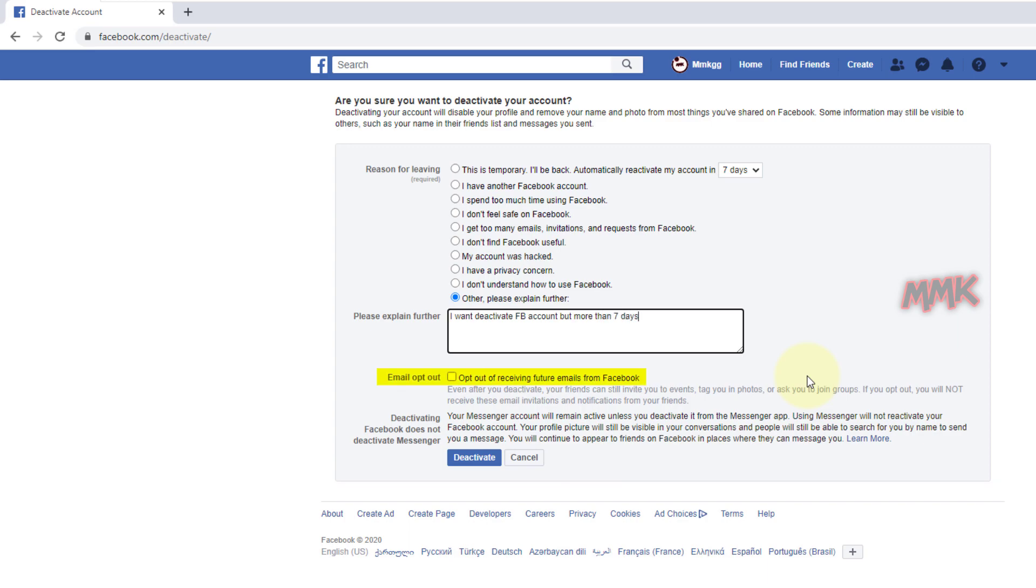Email opt-out: If you opt-out, you will not receive email invitations and notifications from your friends. And you may be asked to disable other options like pages, groups, etc.